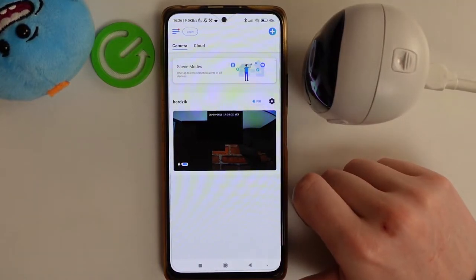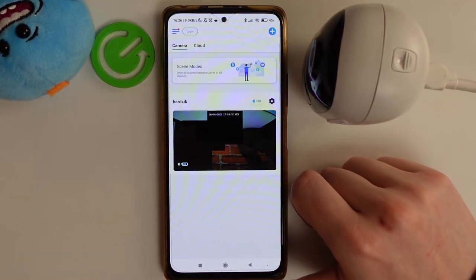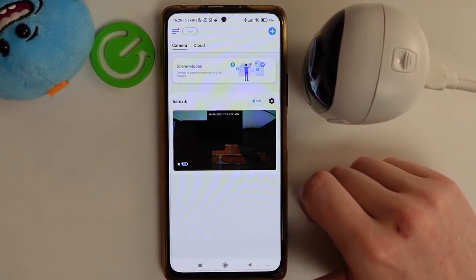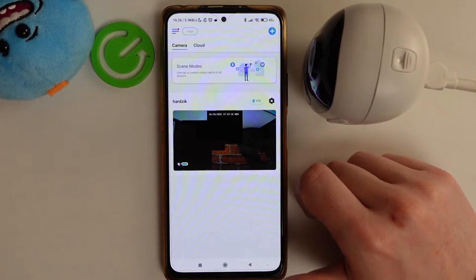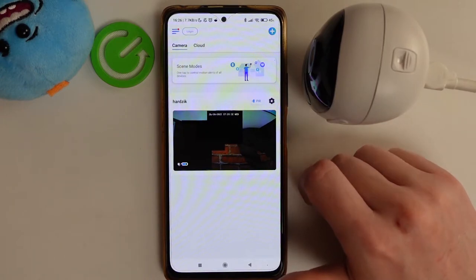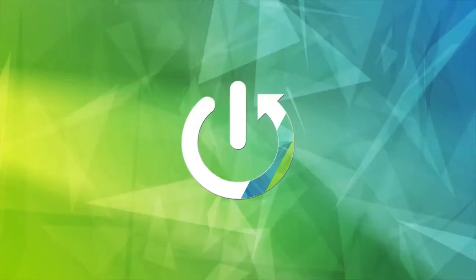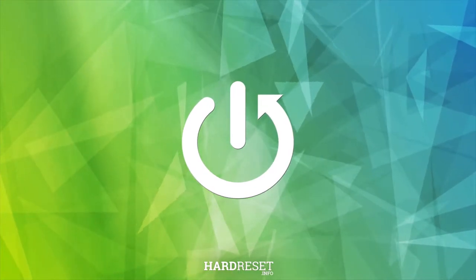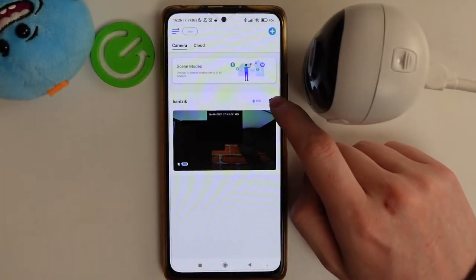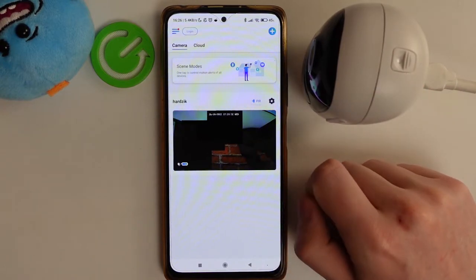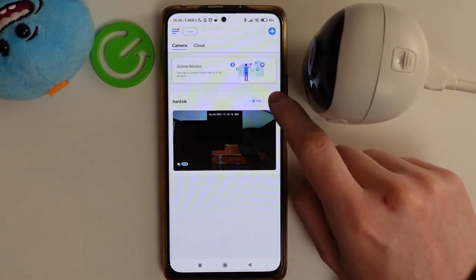In this video I want to show you how to enable or disable camera recording on your Reolink Argus Pro. To begin, you have to get this camera added to the app — we showed you in our previous video on how to do it.